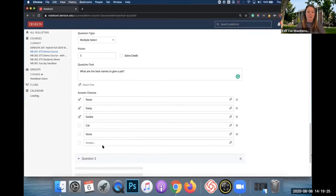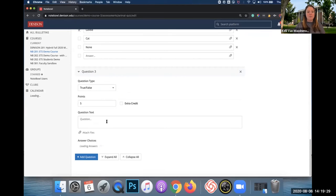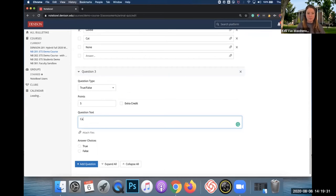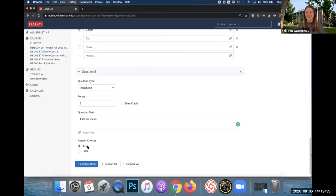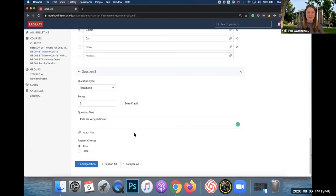I'm going to add another question and we're going to do a True/False. So — 'Cats are very particular.' I find that to be true; they don't like me. We all know that's true, so I'm not being mean there.